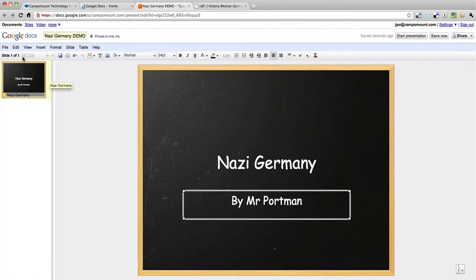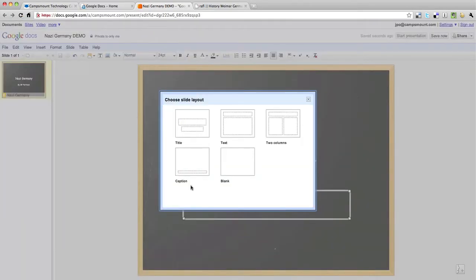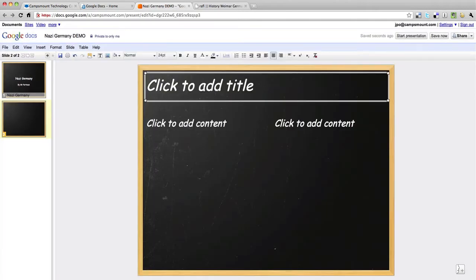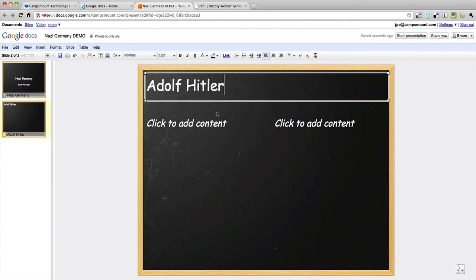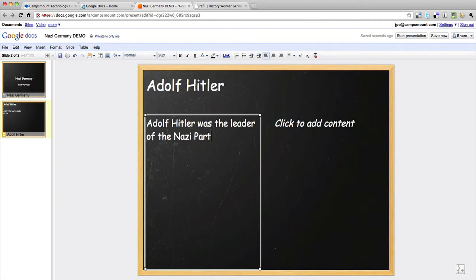In order to add a new slide, go to the top left and insert a new slide into the presentation. It gives you a template to choose from. I'm going to click on two columns. I'm just going to type in 'Adolf Hitler' and put some writing in there — 'Adolf Hitler, Leader of the party.' Up here it's actually saving automatically; you don't have to do anything at all.